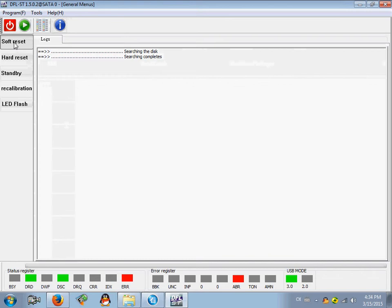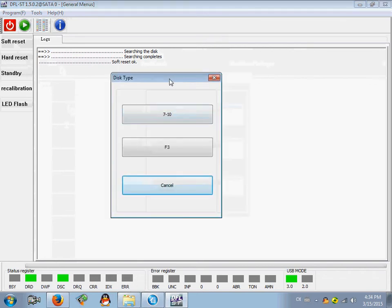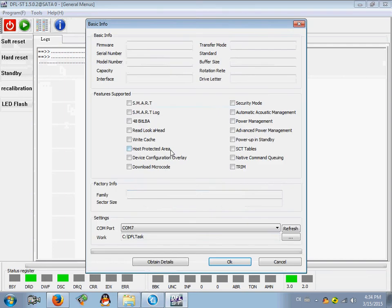Okay, the error status register is off. Then we can enter the main program, click F3 to obtain details.